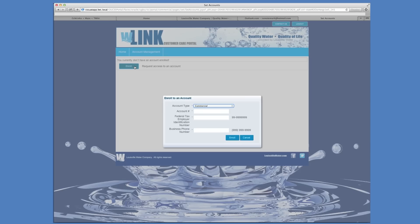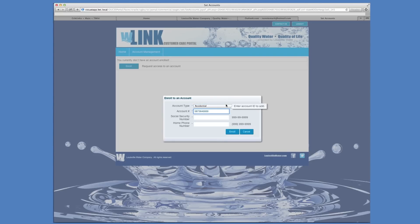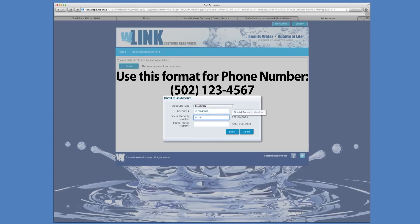Yes, I know it seems like the hundredth time that you've logged in, but you will never forget that username and password because you've used it so many times. For residential customers, select Residential from the drop-down box. Enter your account number and phone number, and be sure to put a space between the parentheses at the end of the area code and